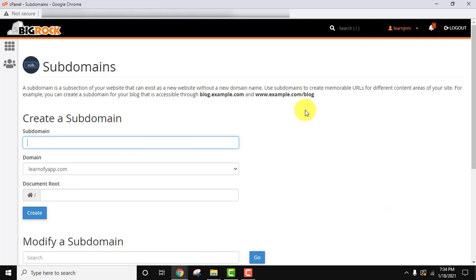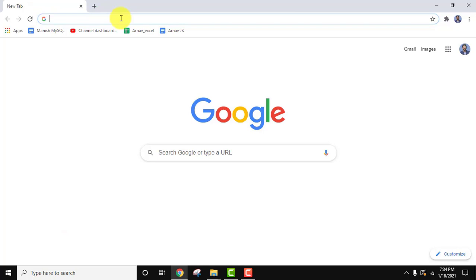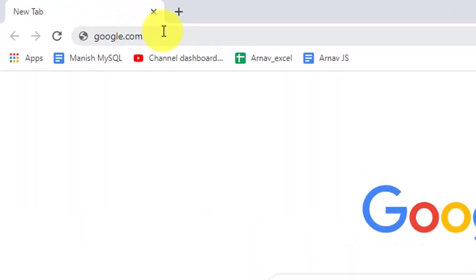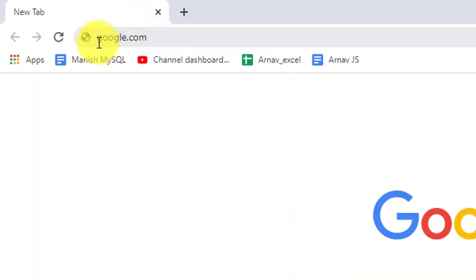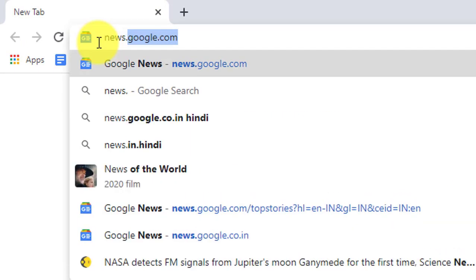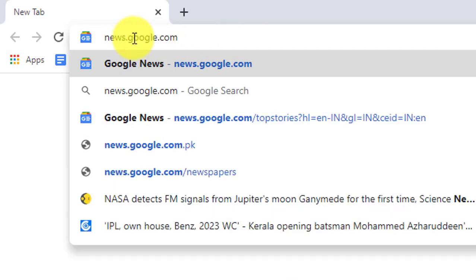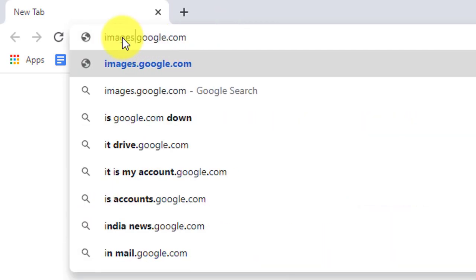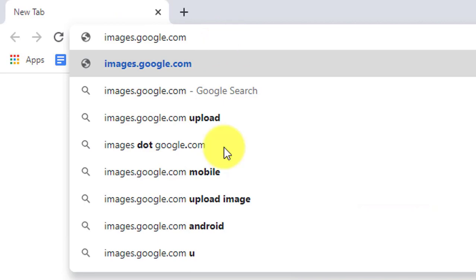Here we need to create a subdomain. Let's say our website name is worldinfo.com and we want to create a subdomain. Now what is a subdomain? Let's say we have a website google.com — the subdomains of that would be like news.google.com or images.google.com. So these are the subdomains you can create for any domain.